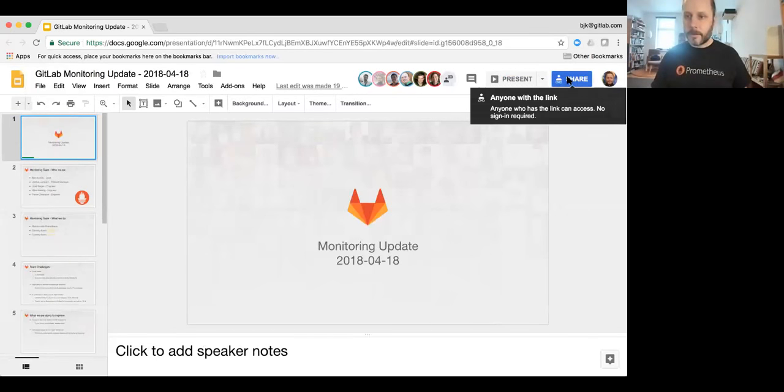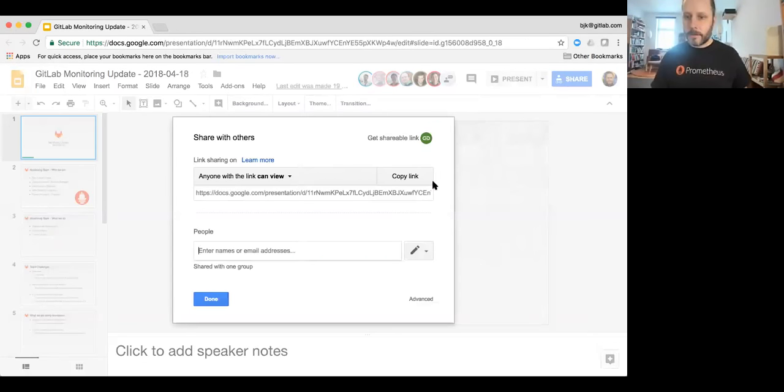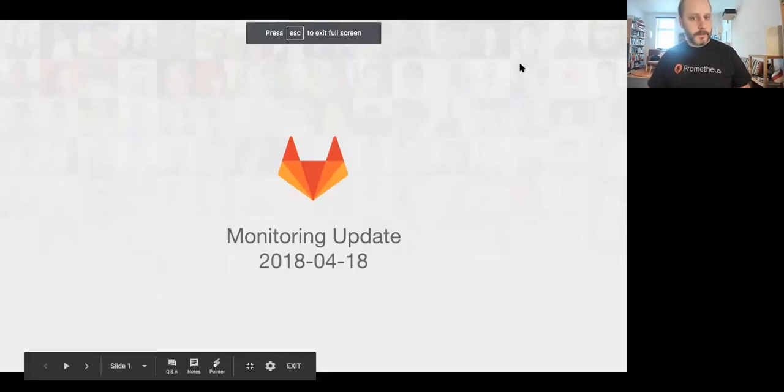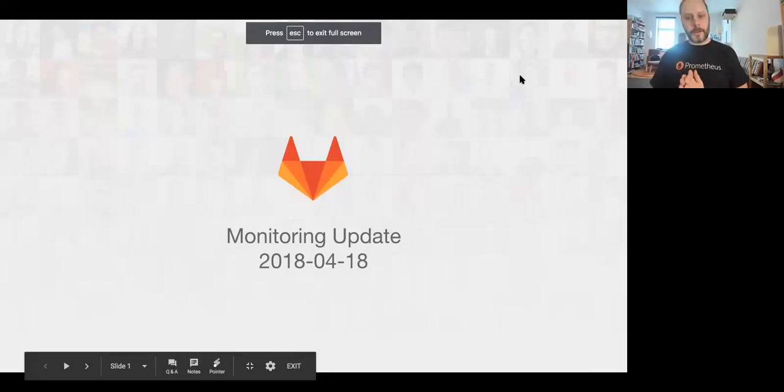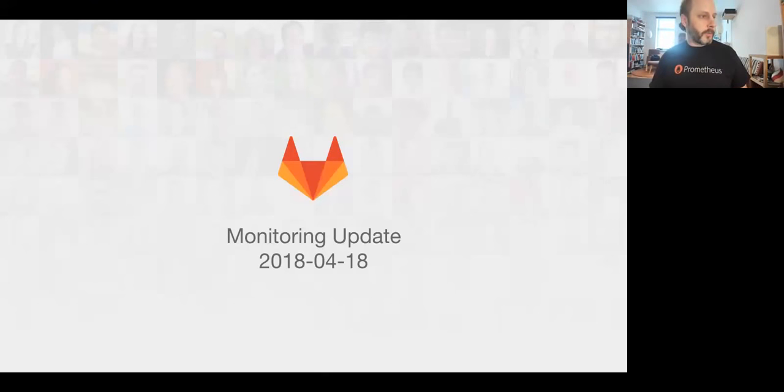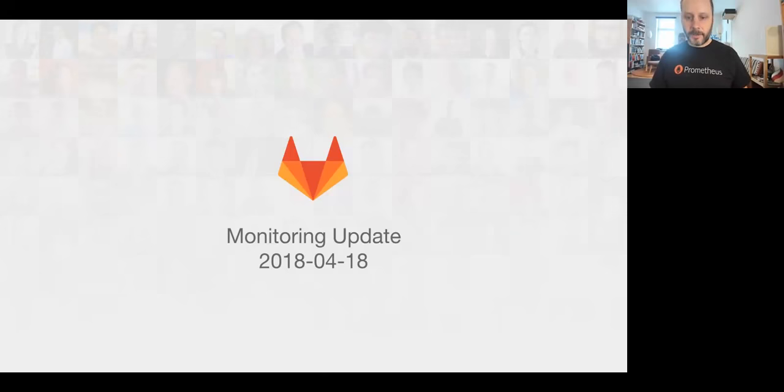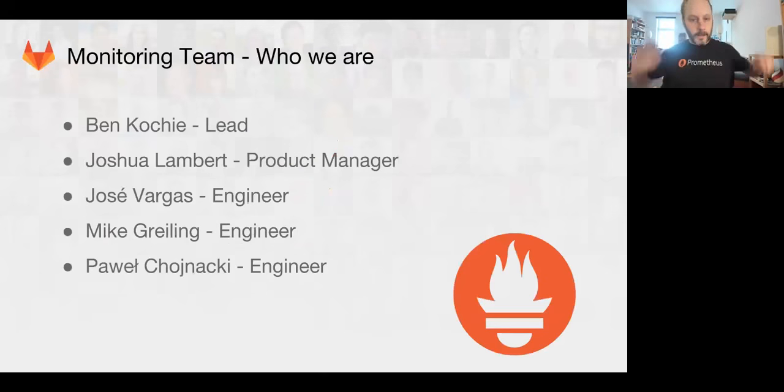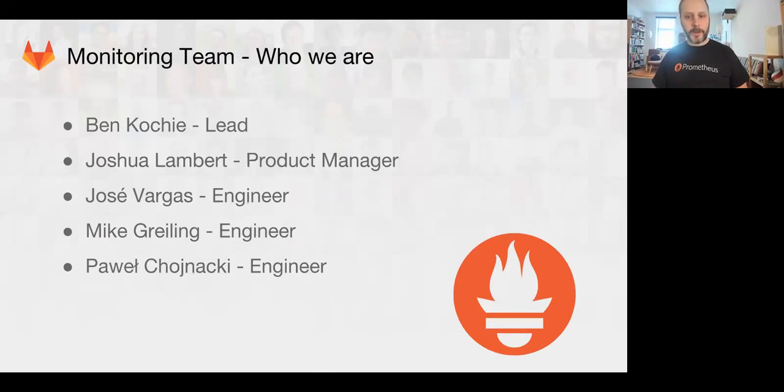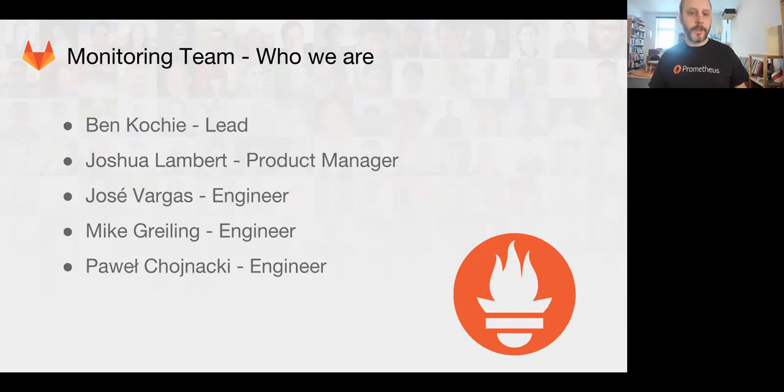Alright, welcome to the April monitoring team functional update. My name is Ben Kochi. I'm the team lead.